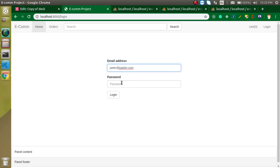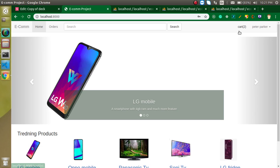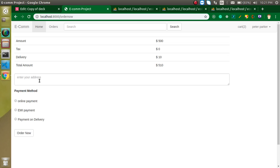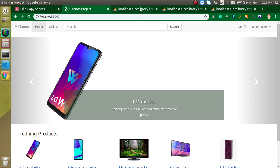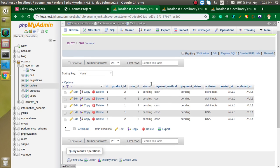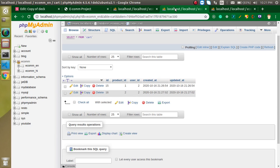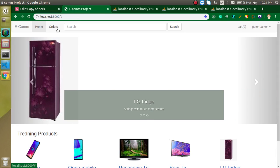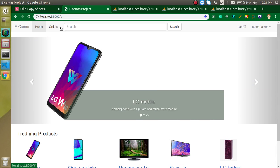Let's log in with user ID 2, which is peter_parker. After logging in we see two orders in the cart. Let's order them — enter 'USA' for address, select payment, and click Order Now. The order table now has five items total, and the cart table is empty. This is how the 'Order Now' feature works. In the next video I'll show how to get the order list and build a page to track your orders.